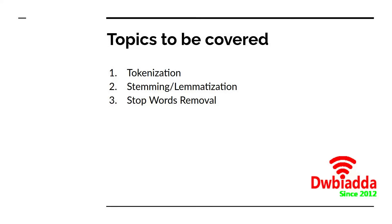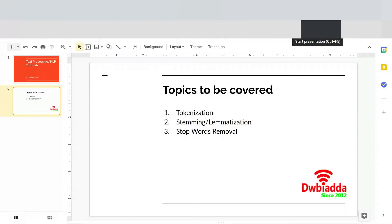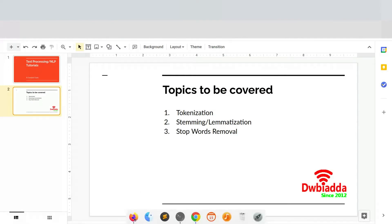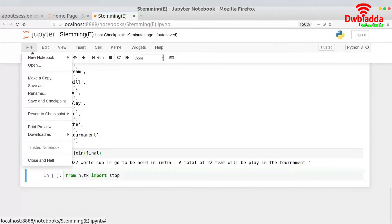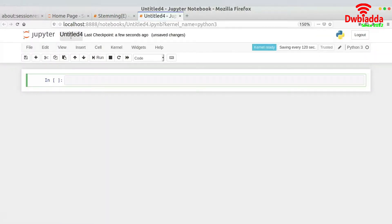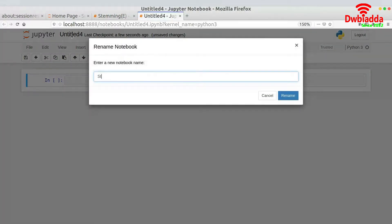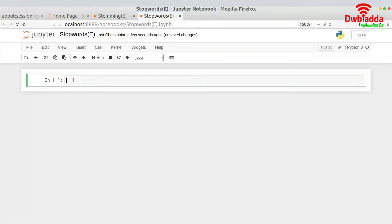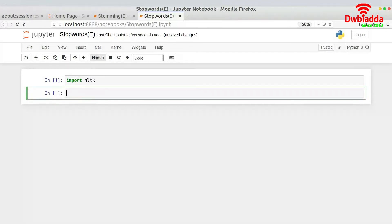Without wasting much time, let's get started. I will quickly fire up my Jupyter notebook and open a new notebook. I'll give it the name 'Stop Words', and once this is done I'll import the required library, which is NLTK.